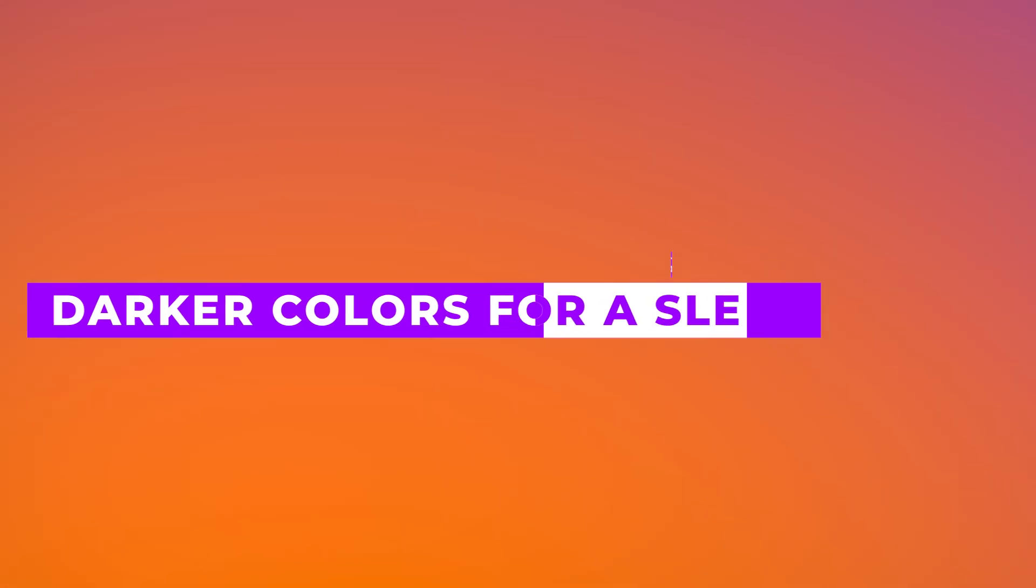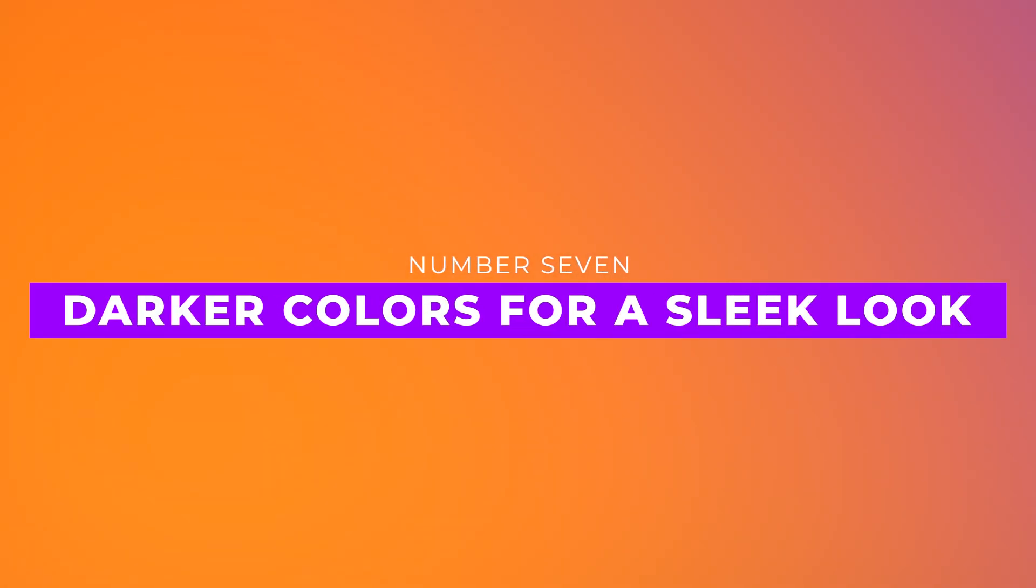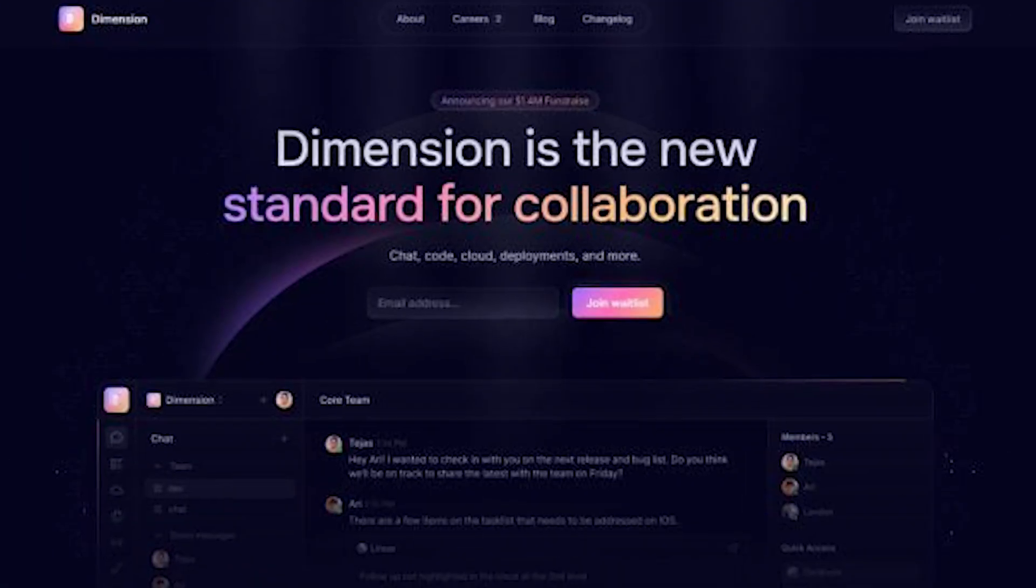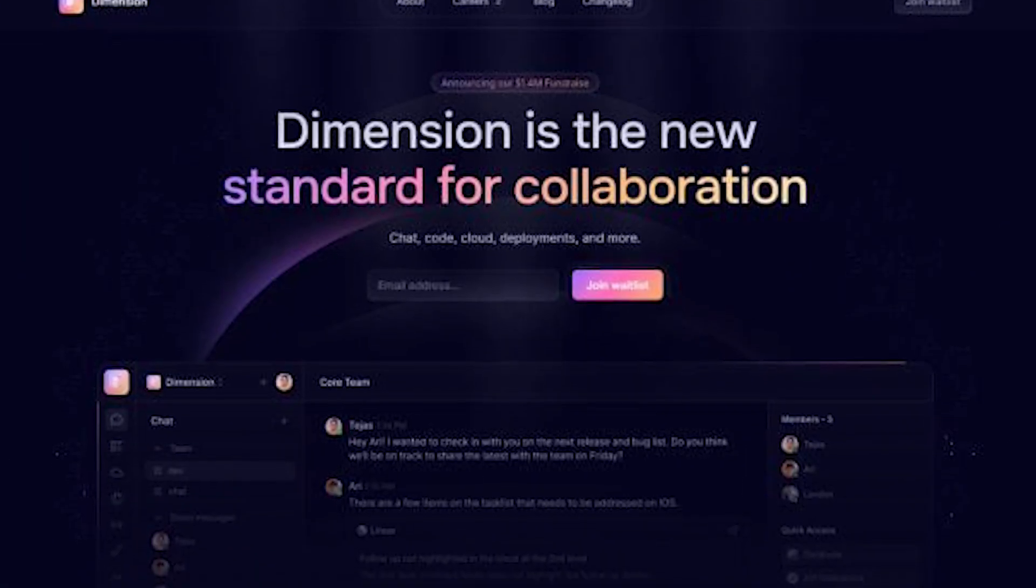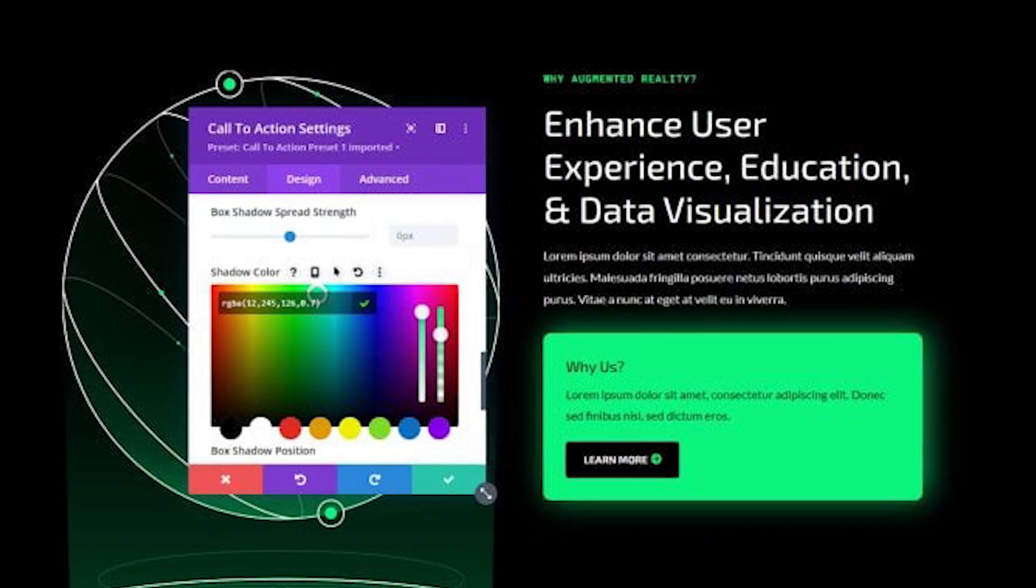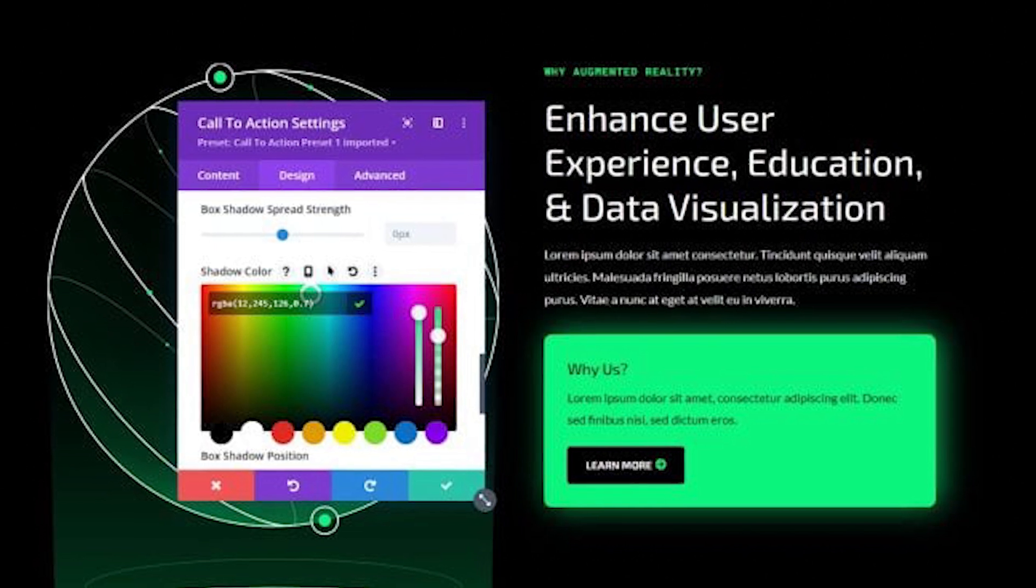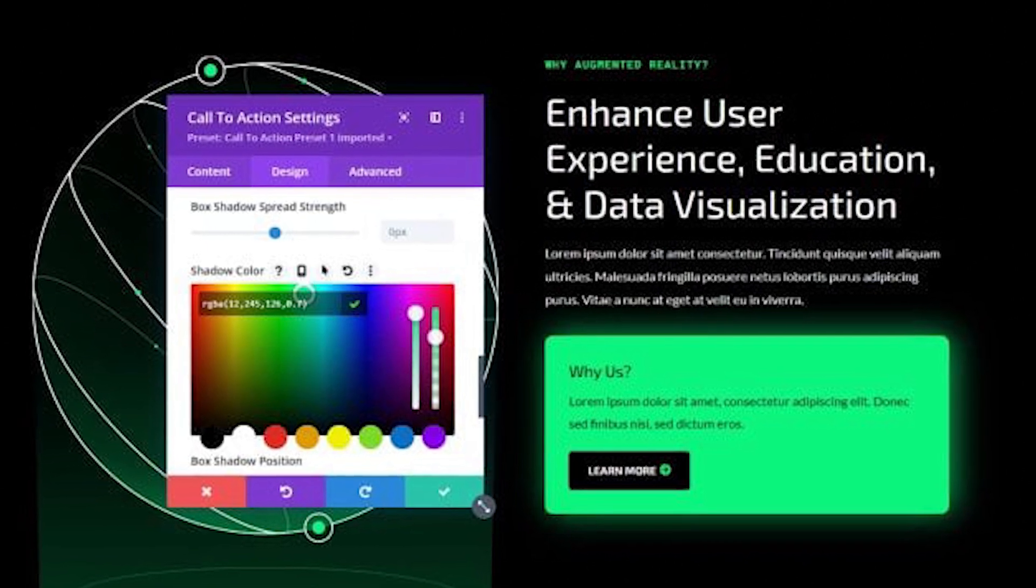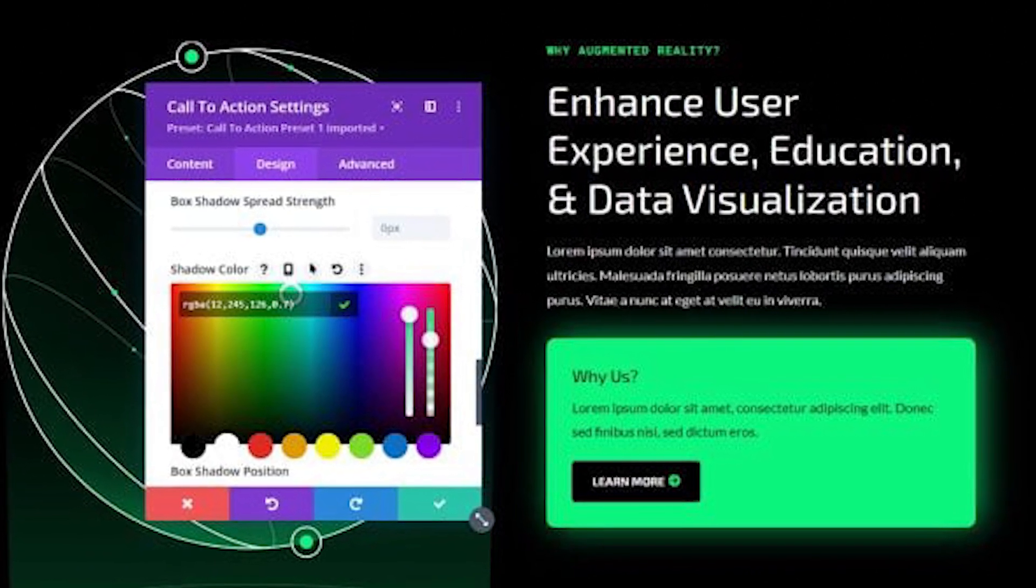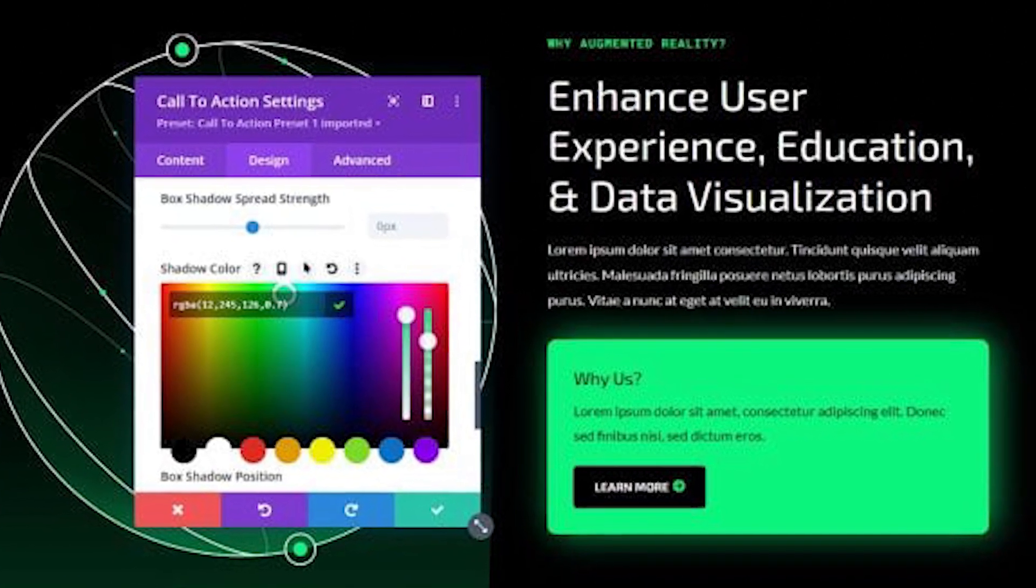Number seven, darker colors for a sleek look. Dark mode isn't just stylish, it's practical. It enhances readability, reduces eye strain, and gives a site a modern, high-end feel. With Divi's customization tools, going dark has never been easier.